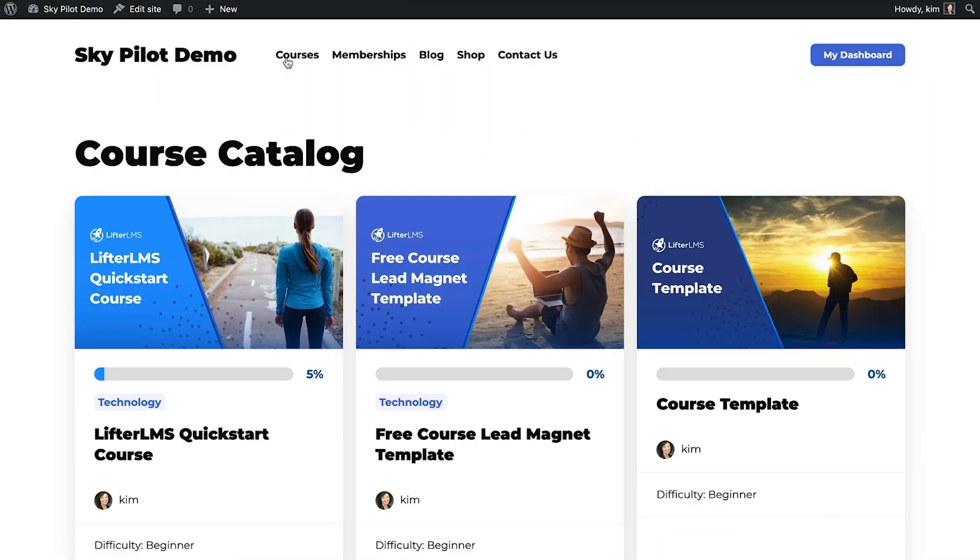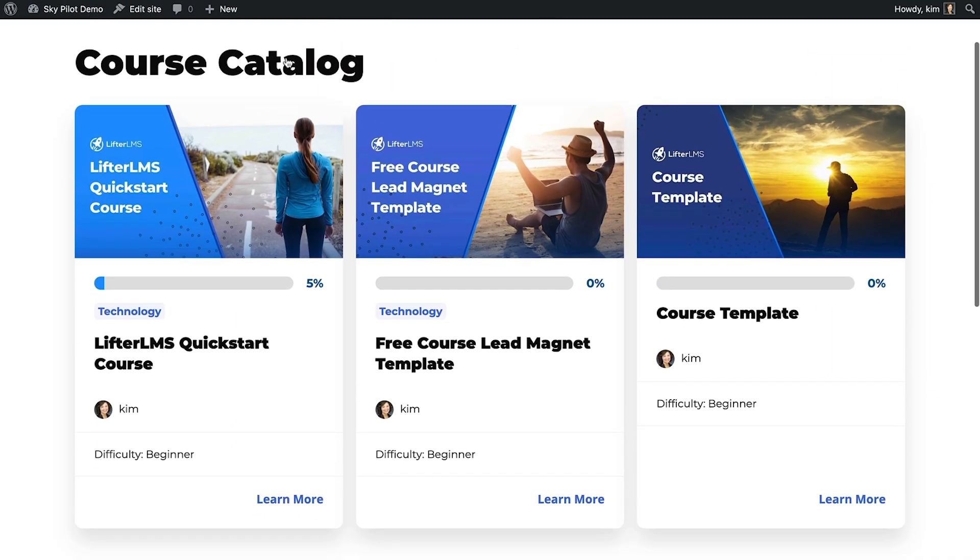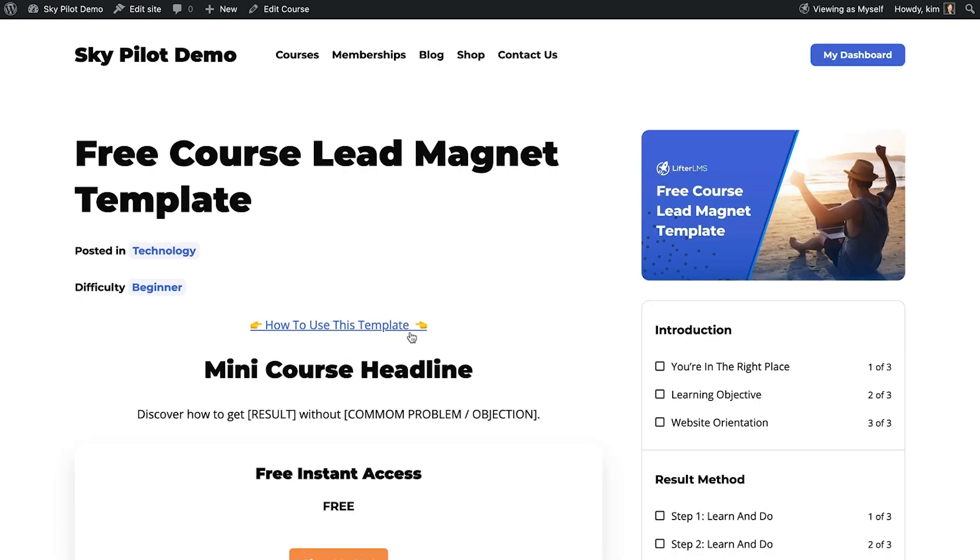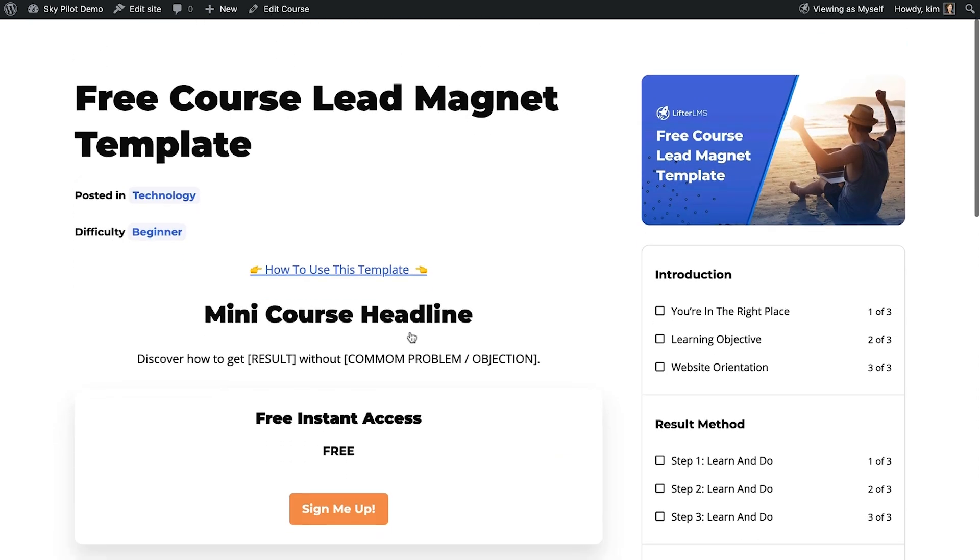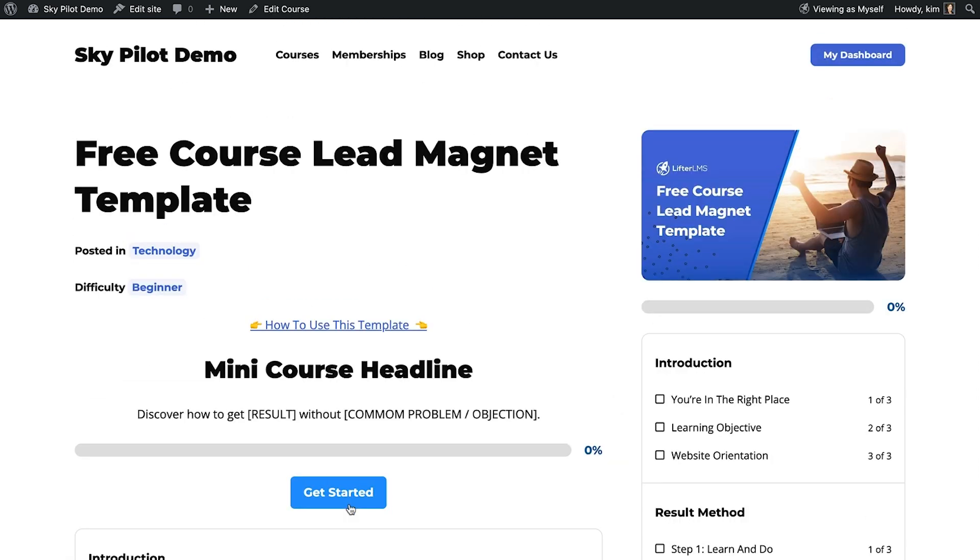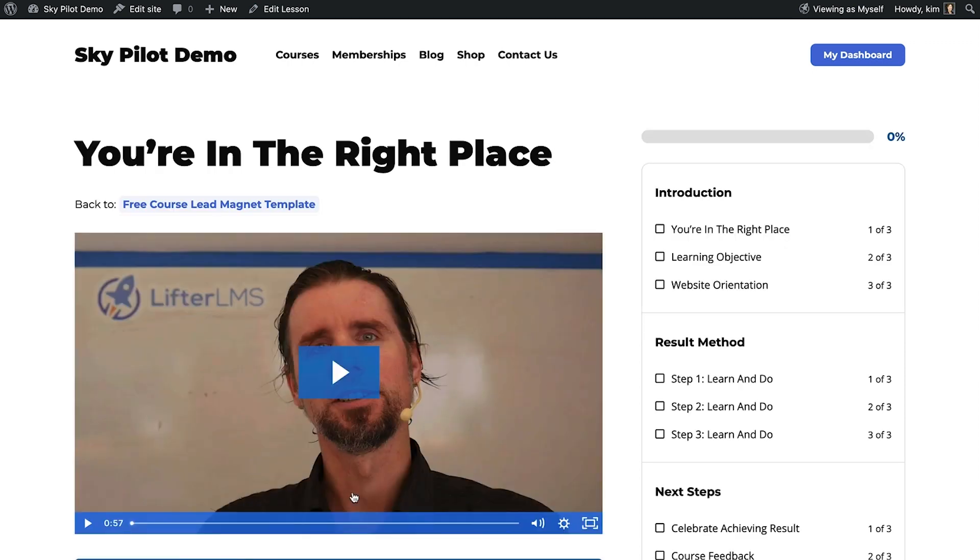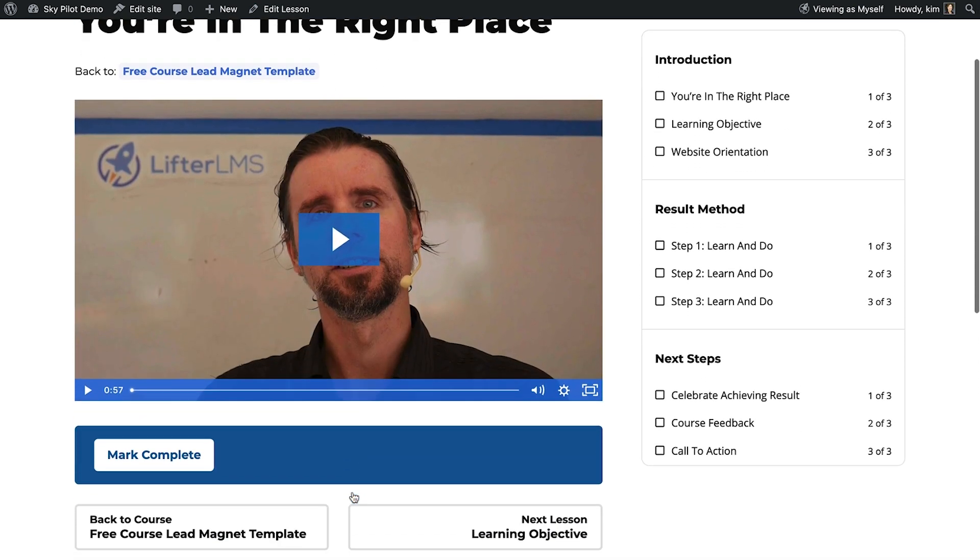SkyPilot is tightly integrated with LifterLMS. You can edit all of your course screens, individual lesson formats, create once-off lesson page formats, quizzes, assignments, and more.